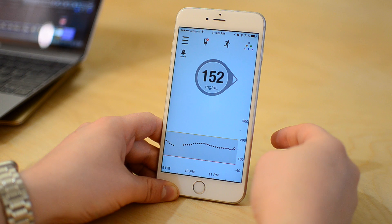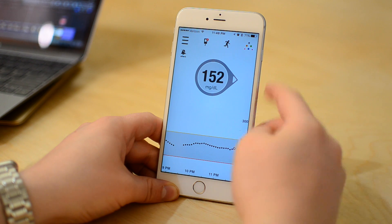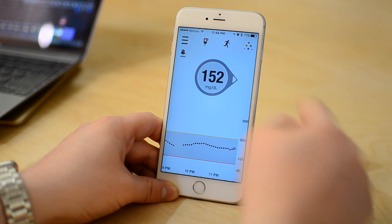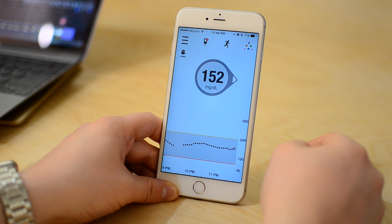The only problem when the Dexcom G5 came out is it didn't actually support the Apple Watch, which was kind of a big deal because that was a touted feature on the G4. There was a bit of a workaround — you could basically follow yourself: create a second account, add yourself as a follower, and use the follow app on your Apple Watch. But that never worked great for me.